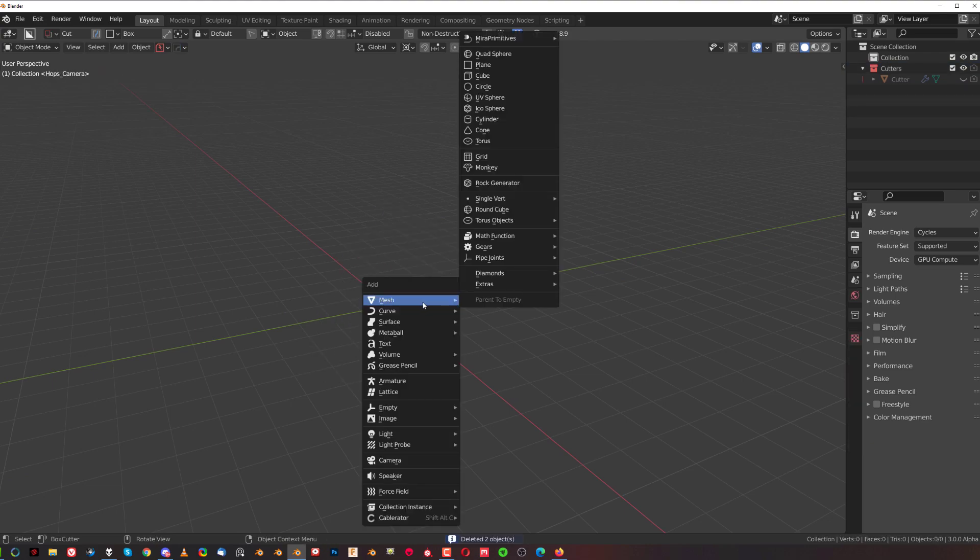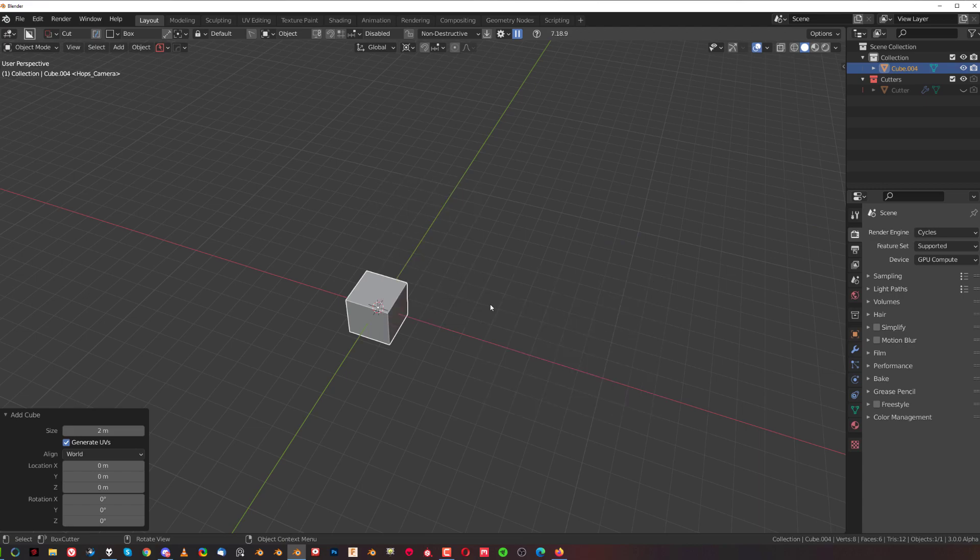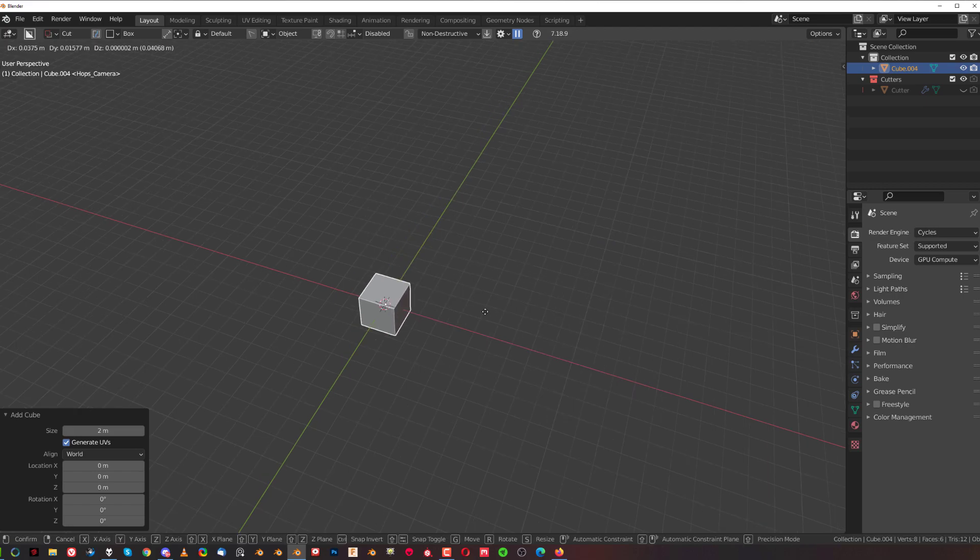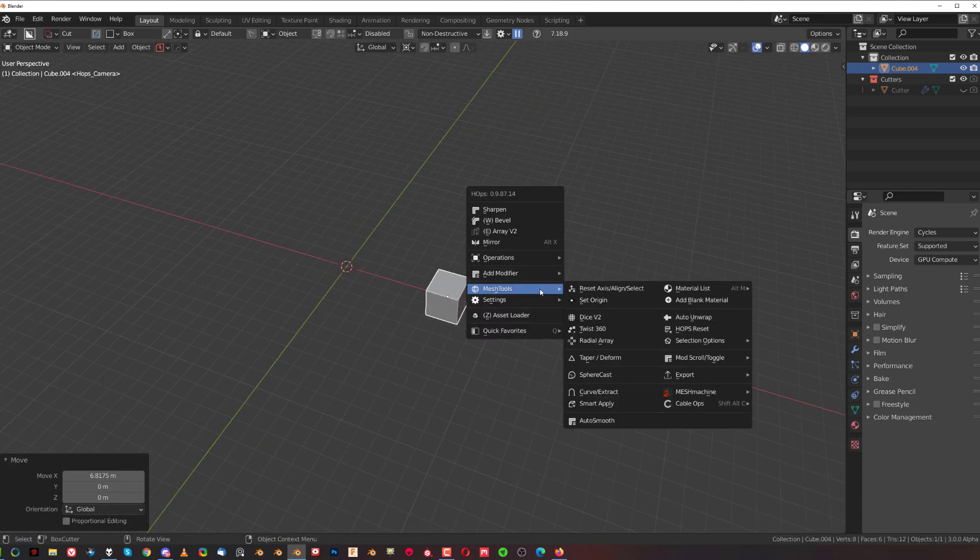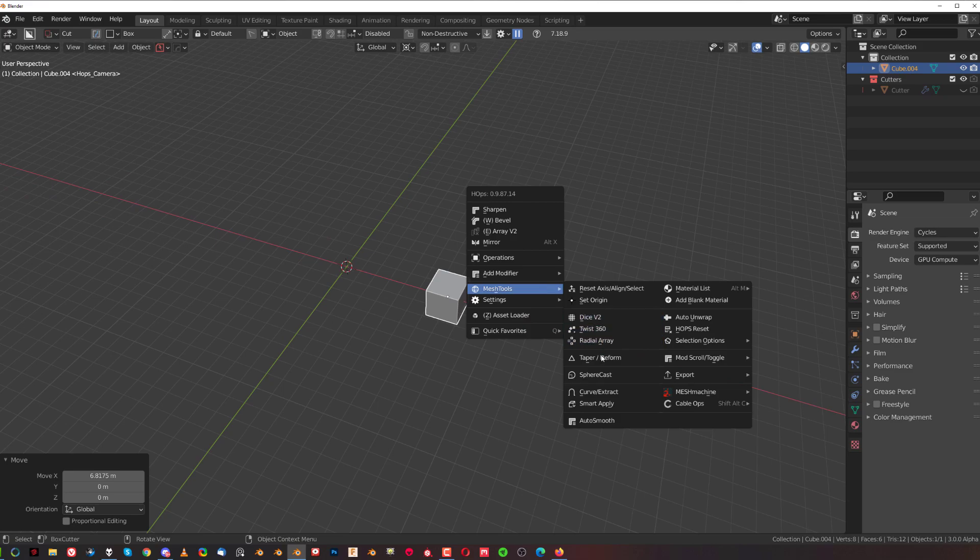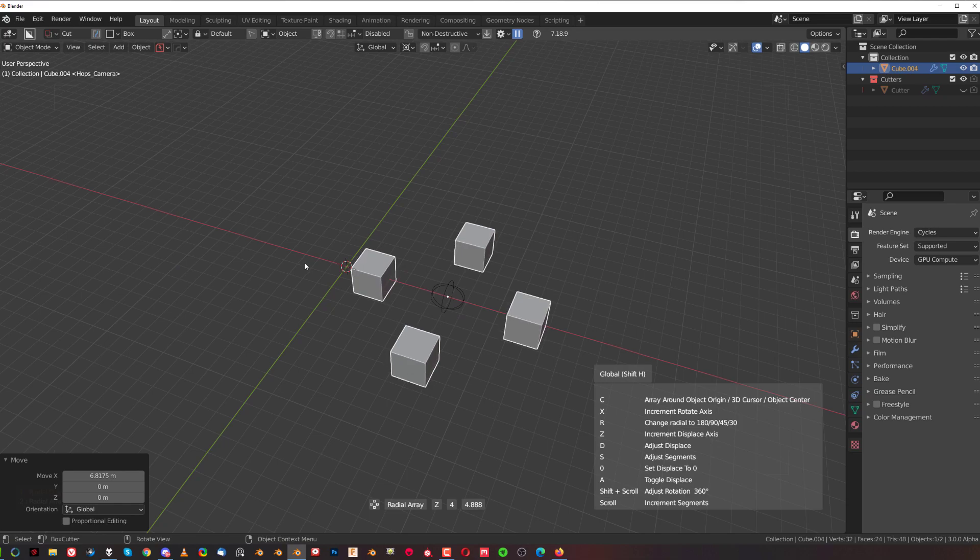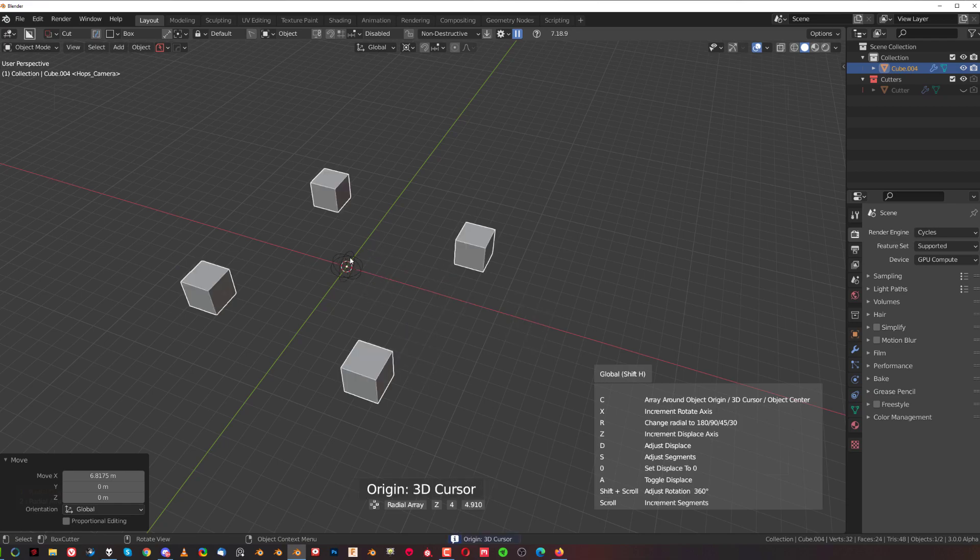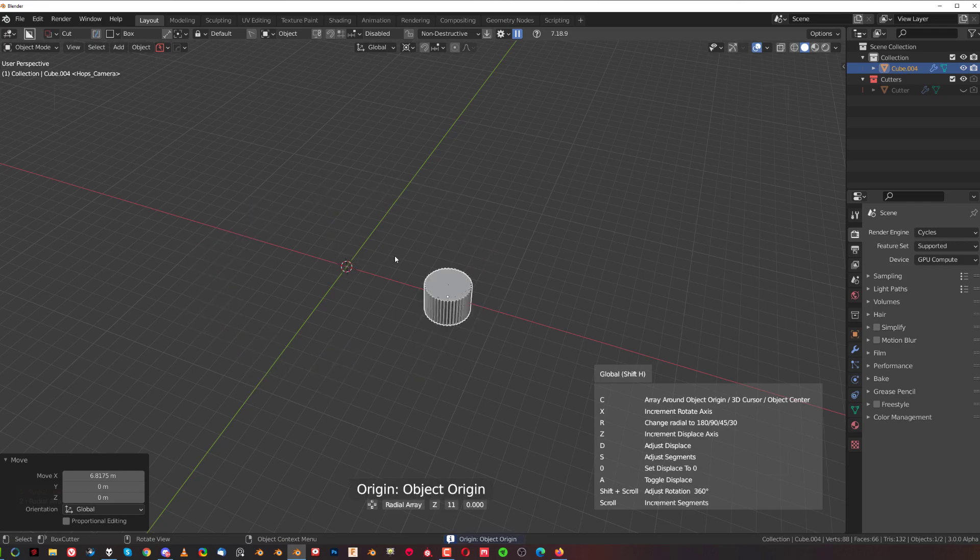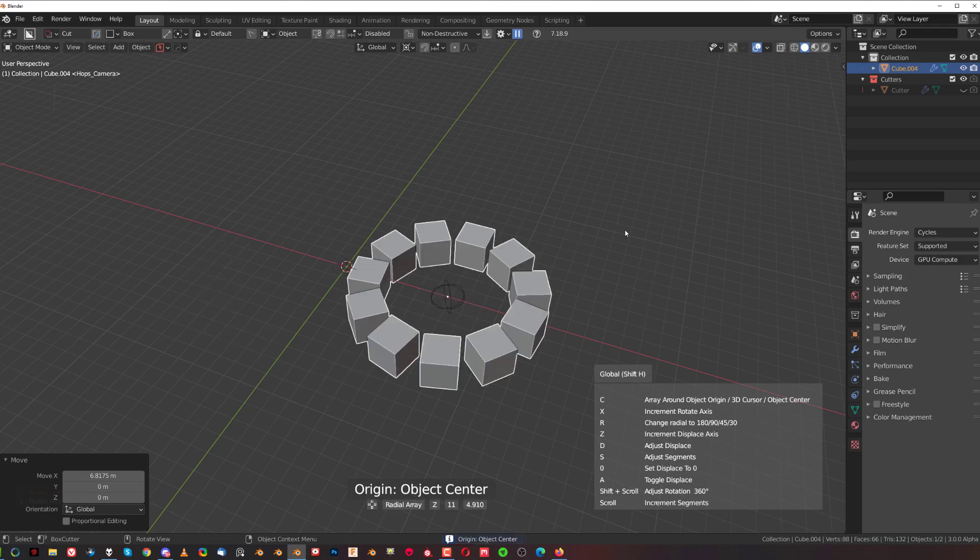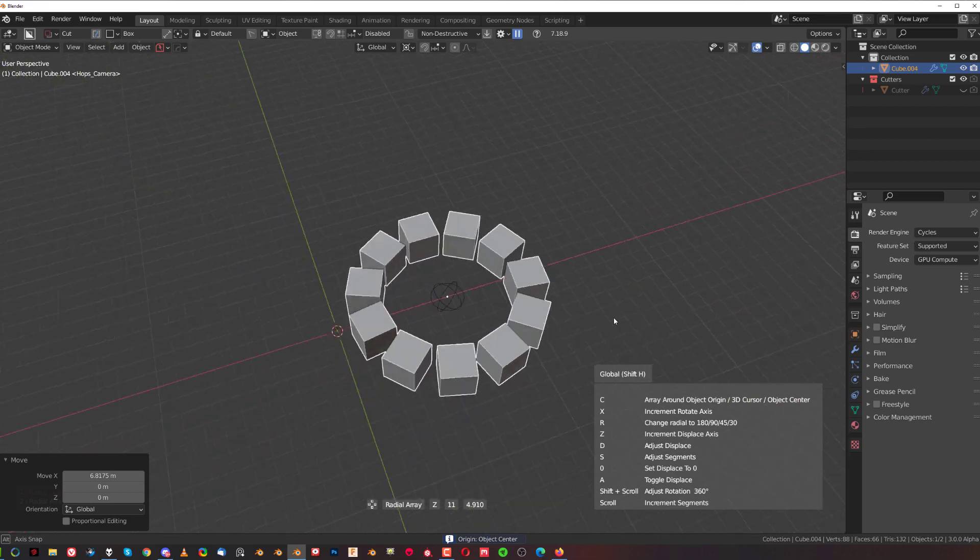If you press mesh tools and radial array, it's going to array this around the origin. But if you press C, it's going to switch between different modes. This one is now around the cursor and this one is around the origin. There are different modes between which you can switch.